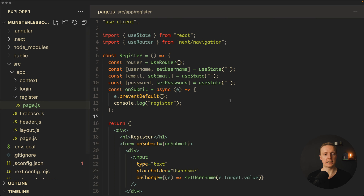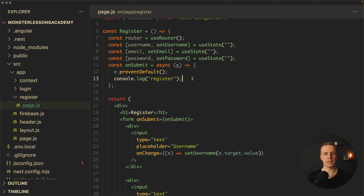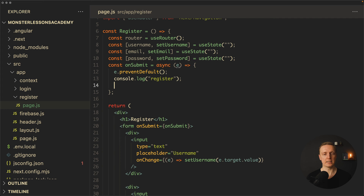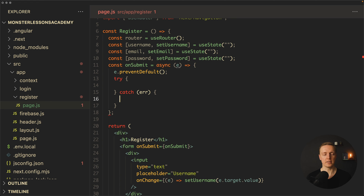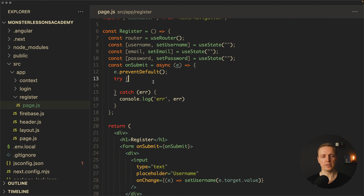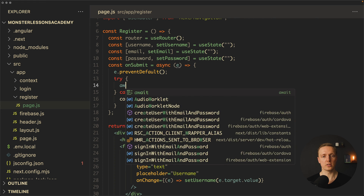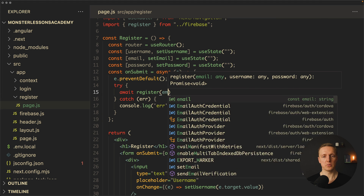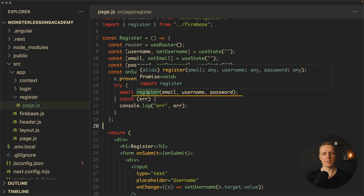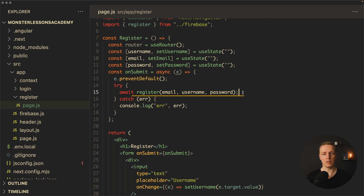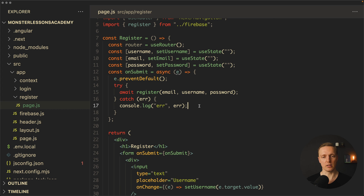Now let's use the register function. We open the register page and inside the onSubmit function we have access to username, email, and password. Instead of console.log we write a try-catch block. Inside catch we get an error and at least console.log it. Inside try we await the register call, passing email, username, and password. We don't wait for any response and if successful we redirect the user with router.push to the home page.